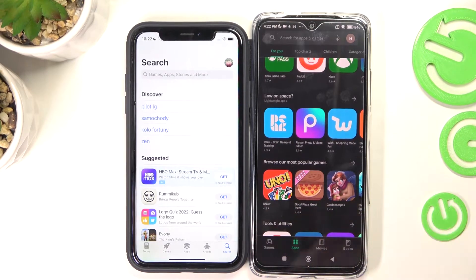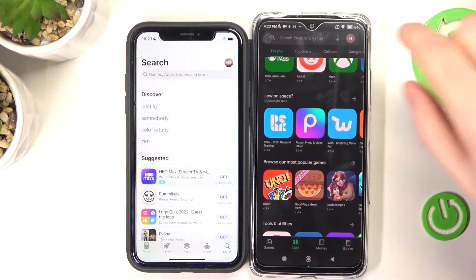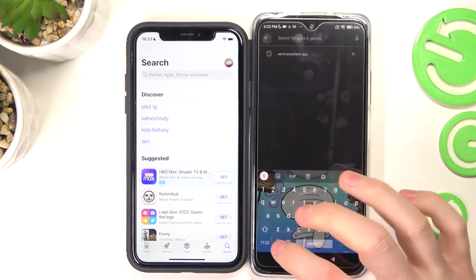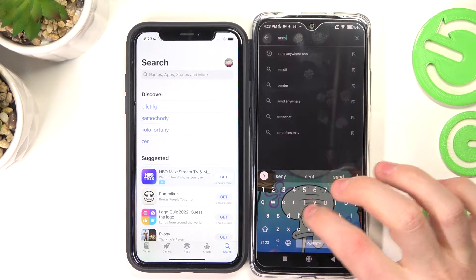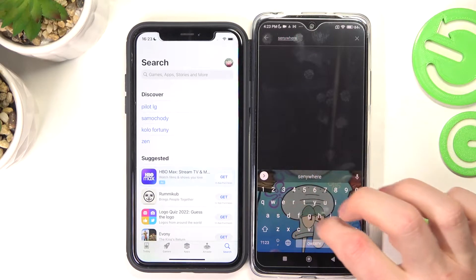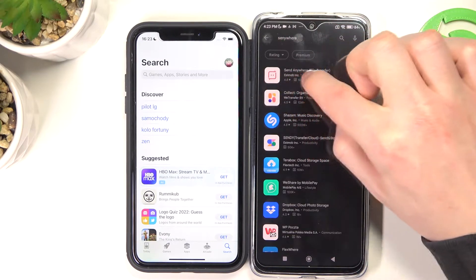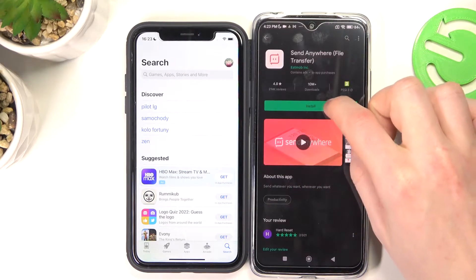So to do this, as you can see on both phones I have opened stores already and we'll need to search for an app called Send Anywhere. It's this app right here. We're gonna press on that and press install.